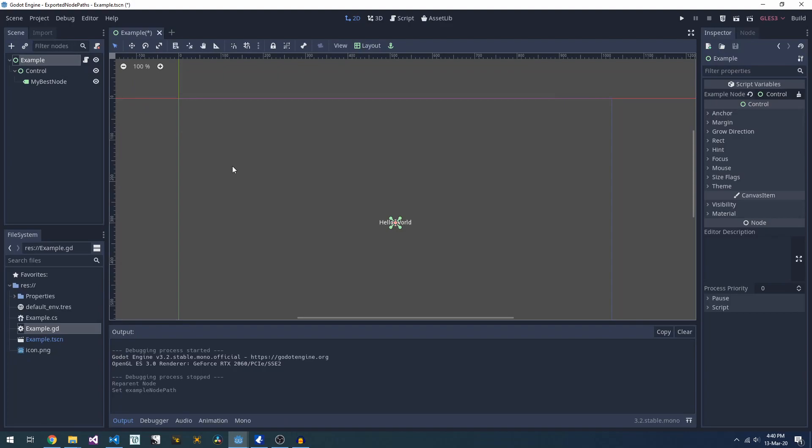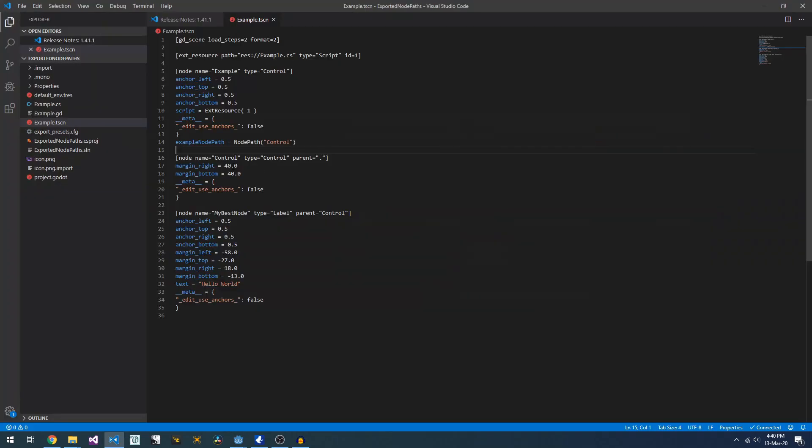So, now we know how to get Godot to keep track of node paths for us. We can do away with all those horrible hard-coded strings. See you next time.